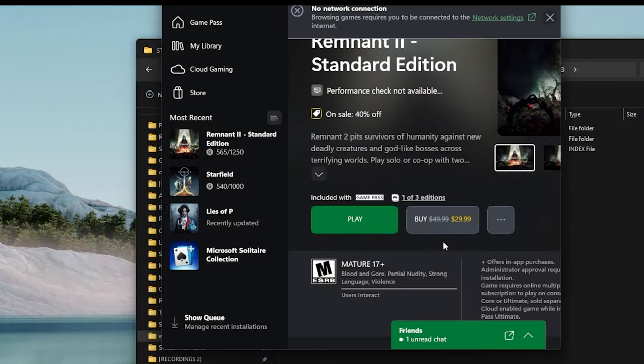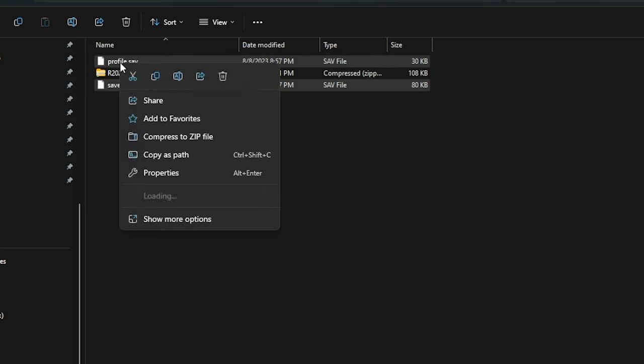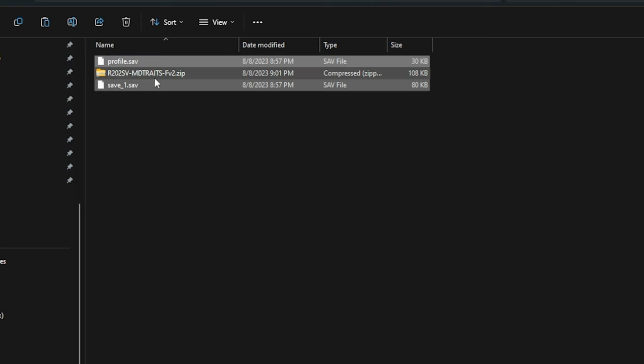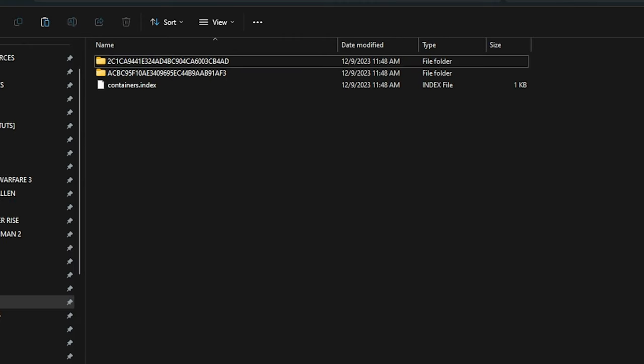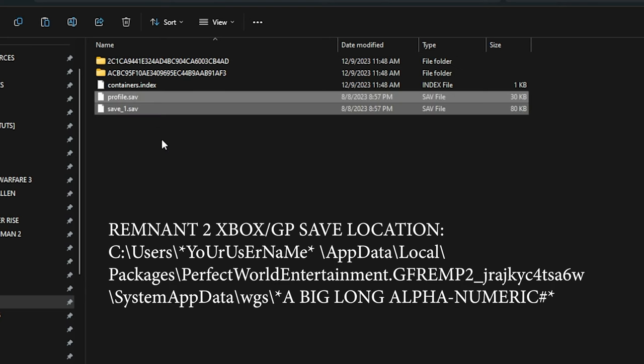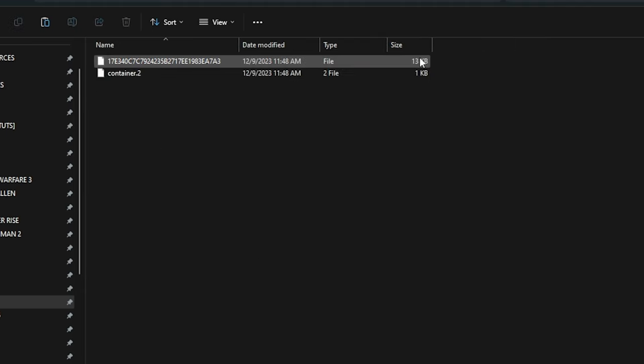We're going to grab our Steam saves and place them into the Remnant 2 Game Pass save location. Keep in mind that this is not mandatory, I just do it for ease and convenience.